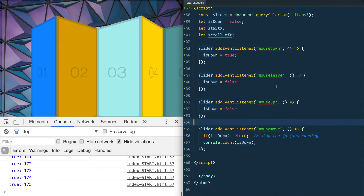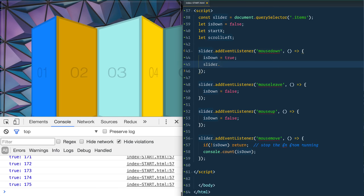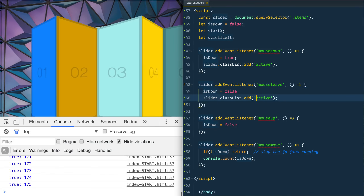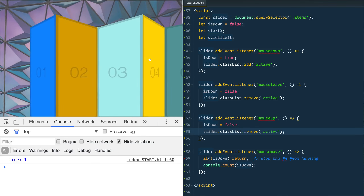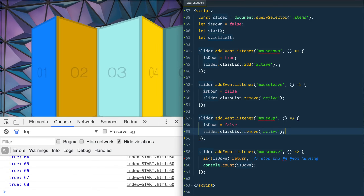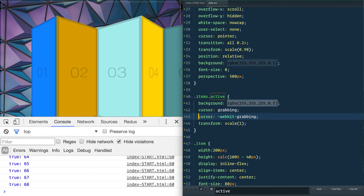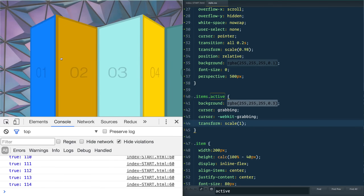Next, when someone mouses down we do `slider.classList.add('active')`, and when they mouseleave or mouseup we do `slider.classList.remove('active')`. In the CSS, the 'active' class changes the background color, changes the cursor to 'grabbing' (with the `-webkit-` vendor prefix - I hadn't seen that in a while), and transforms the scale from 0.98 to 1, giving a subtle pop-in effect as you click.